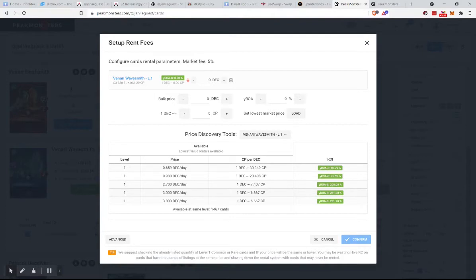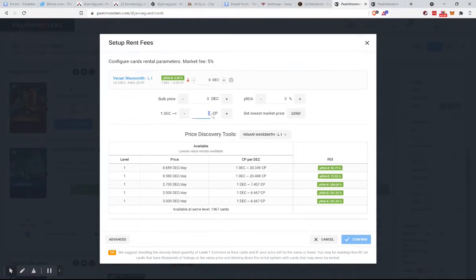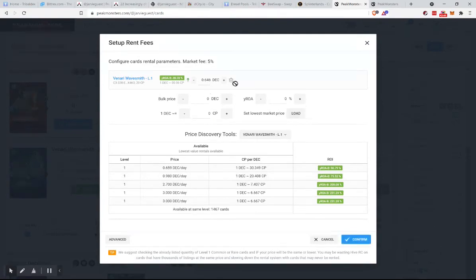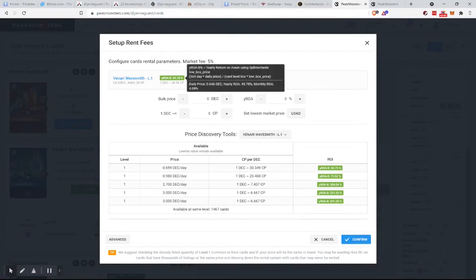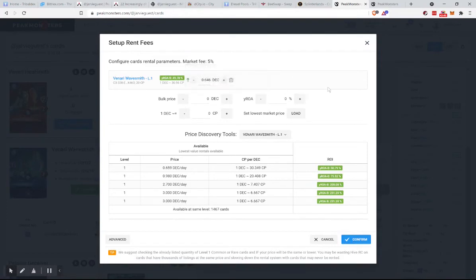So let's just hit the load button and it's going to say 646 a day, which technically is a 49 percent return on asset.